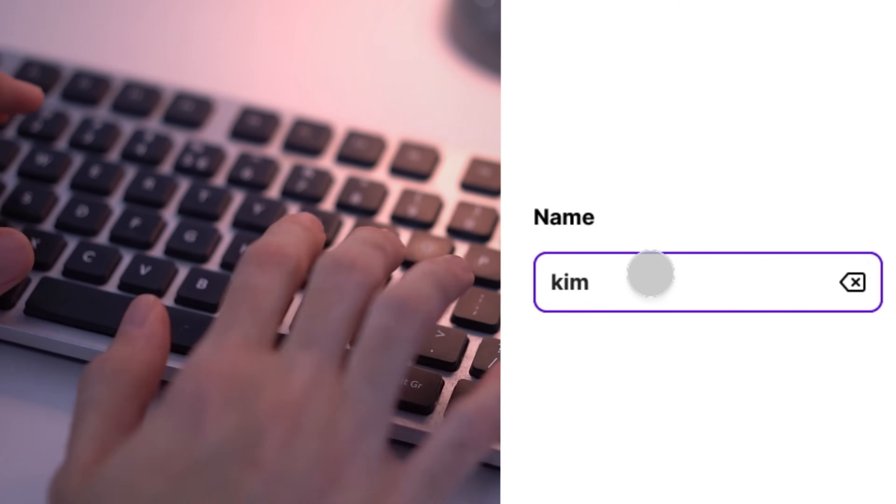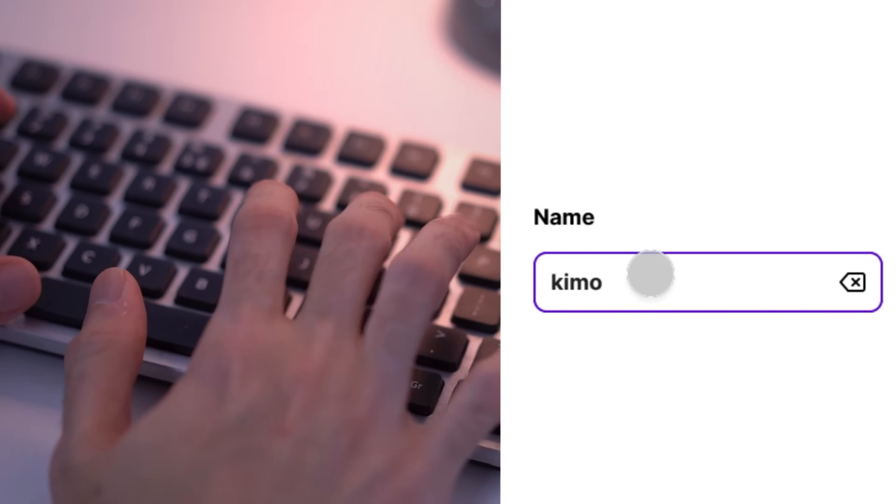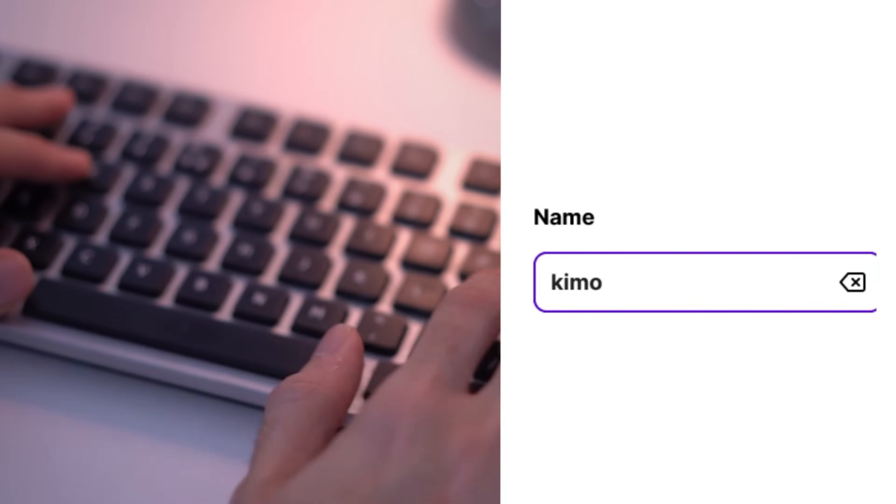One of the weakness points of Figma in terms of creating realistic prototypes was that we never could add a user text input inside our prototype that the user can really interact with and type some text inside. But now we can, and in this video I'm going to show you how. My name is Kia and here is Akimo, welcome back to my channel.